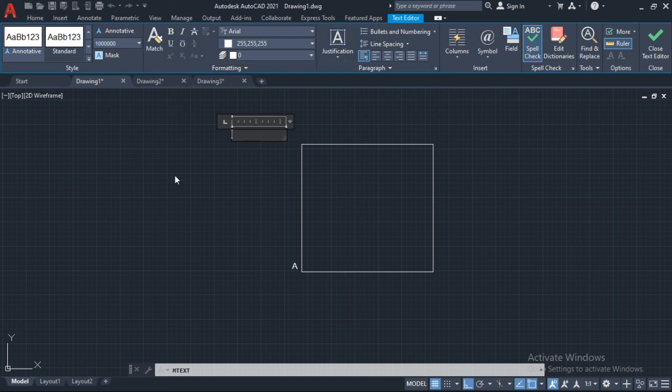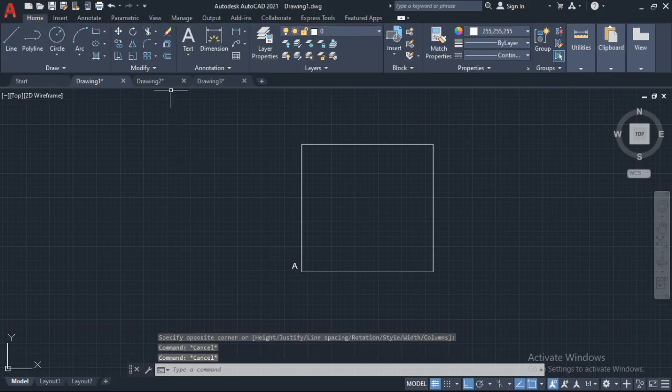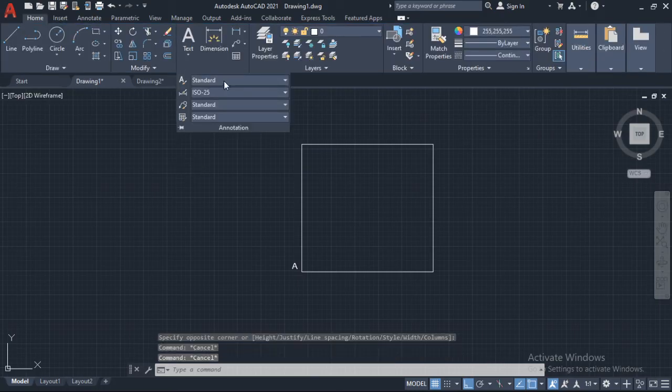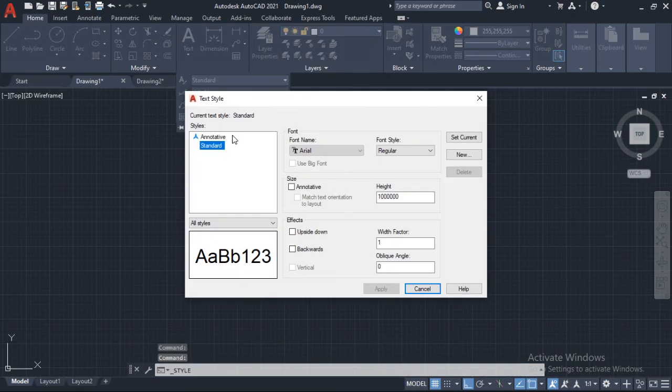So those are some different ways of how you can go about fixing your text. In here is just the standard, the first one manage text styles, and then you can change the height.